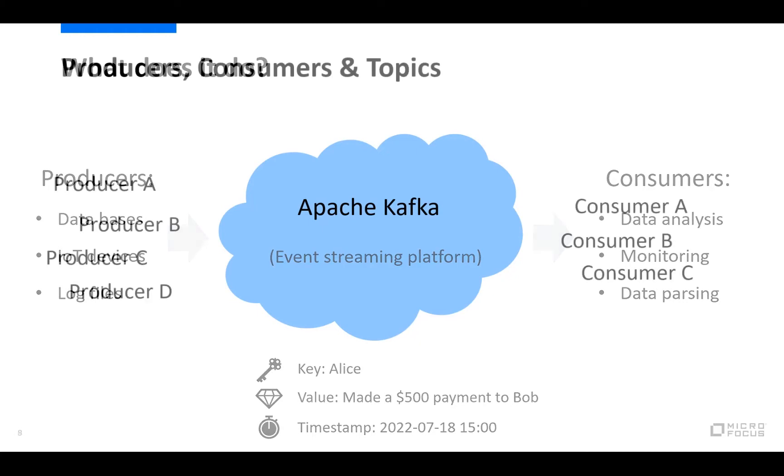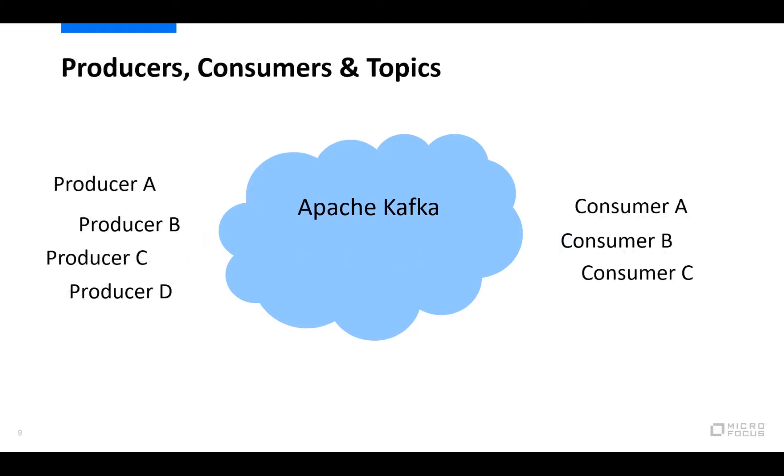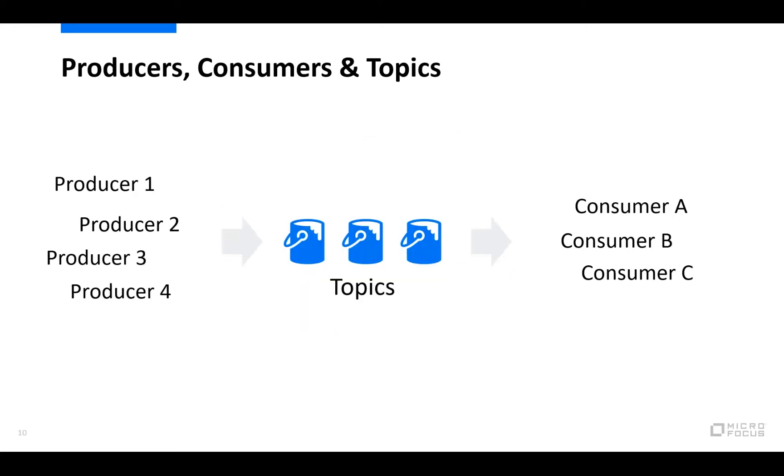So how do the producers who publish or write events in Kafka and consumers who subscribe to or read events, how do they communicate with each other? This is done through something called topics, which on a very simple level can be compared to being some kind of buckets, and the events themselves are what goes into the buckets.